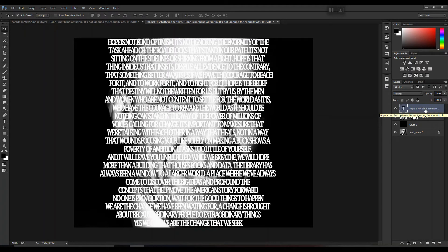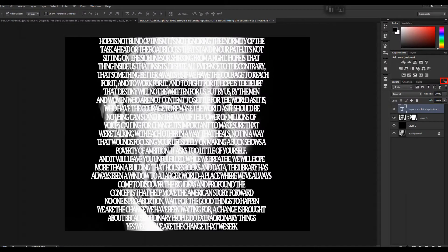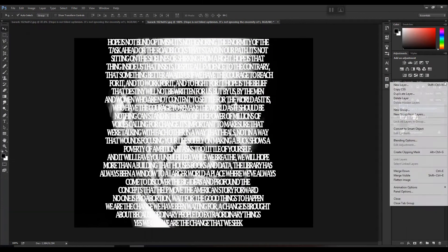After you have adjusted the properties of your text, the next step is to convert it into a Smart Object. Click on the layer icon and select Smart Object.